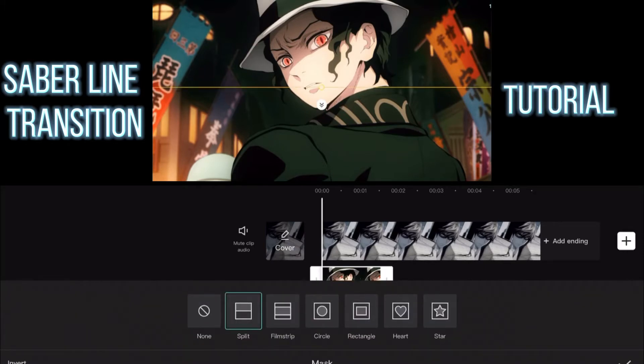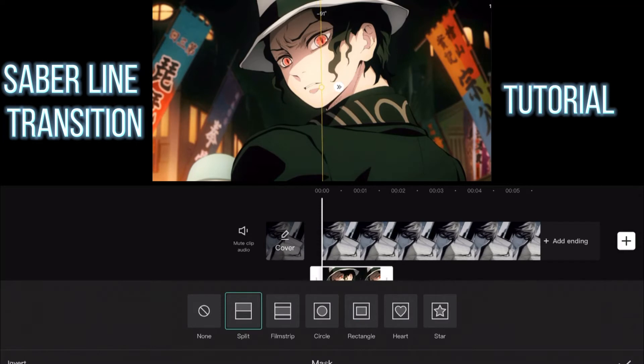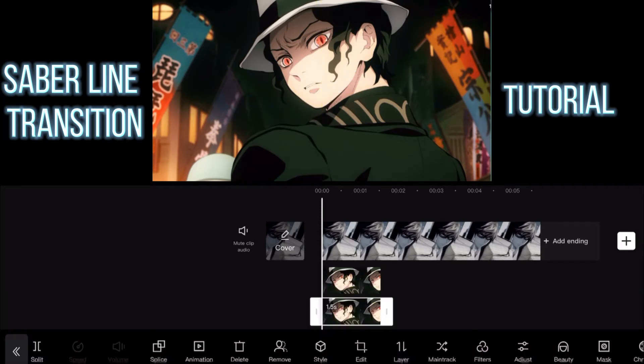What you need to do is split it in half. Use the mask option with the slip option.